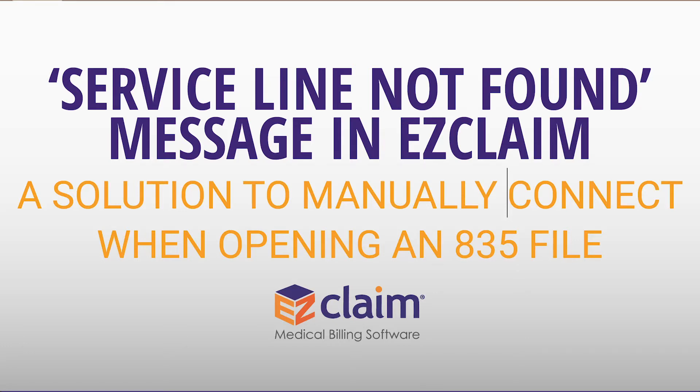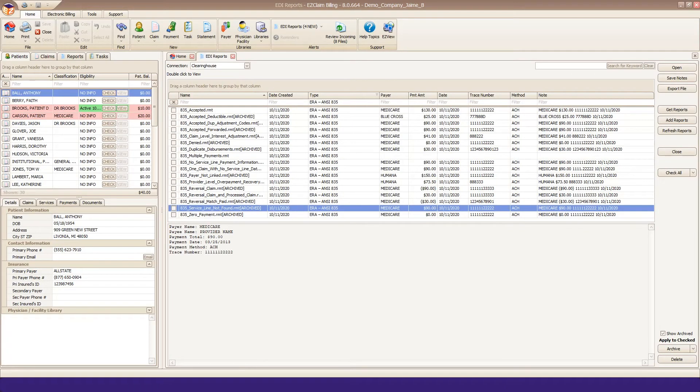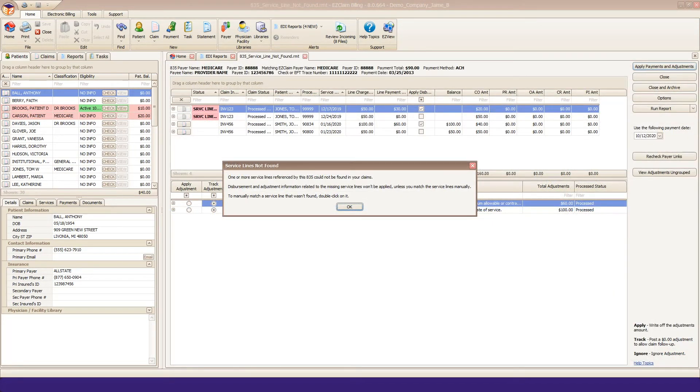In this video, we're going to go over the Service Line Not Found message in EasyClaim. Sometimes when you open your 835 file, you may see a pop-up message.